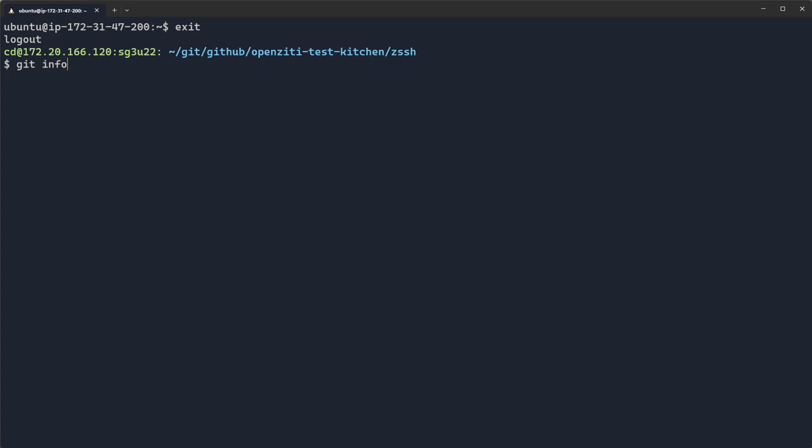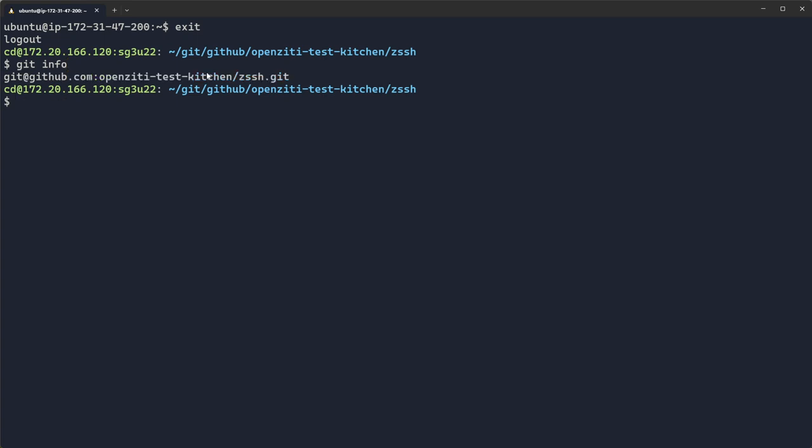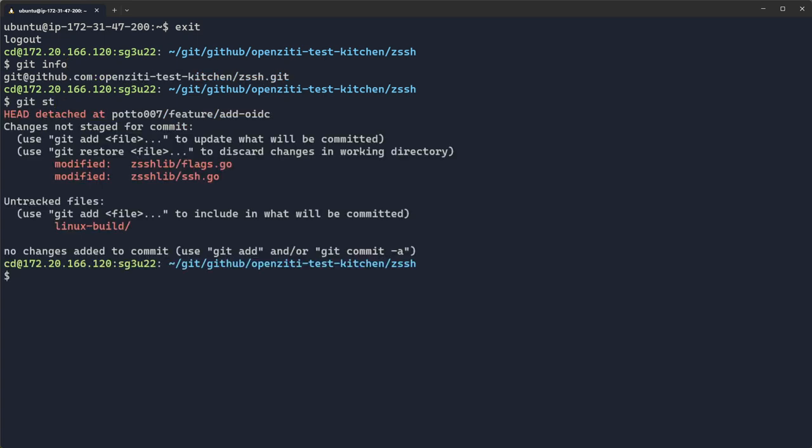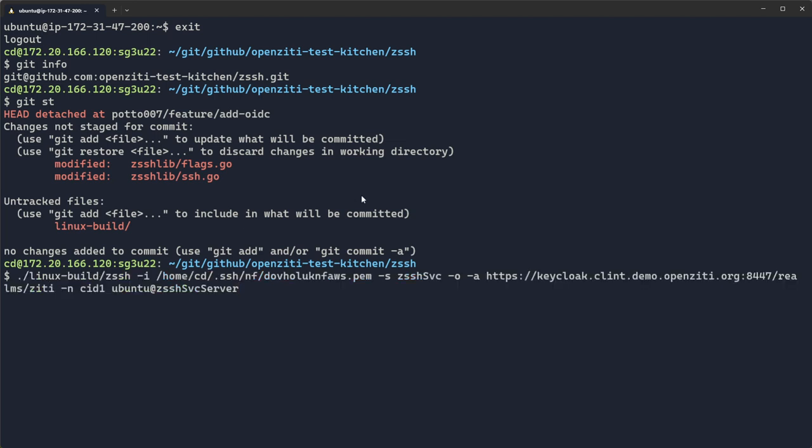If I do a git info on this you'll see I'm on the test kitchen zssh. If I do a git status you'll see I'm on the Paul Auto feature add OIDC branch. I've got a few changes, no big deal, but let's go ahead and look at this in action. I'm going to run my zssh that I've built on my Linux machine.